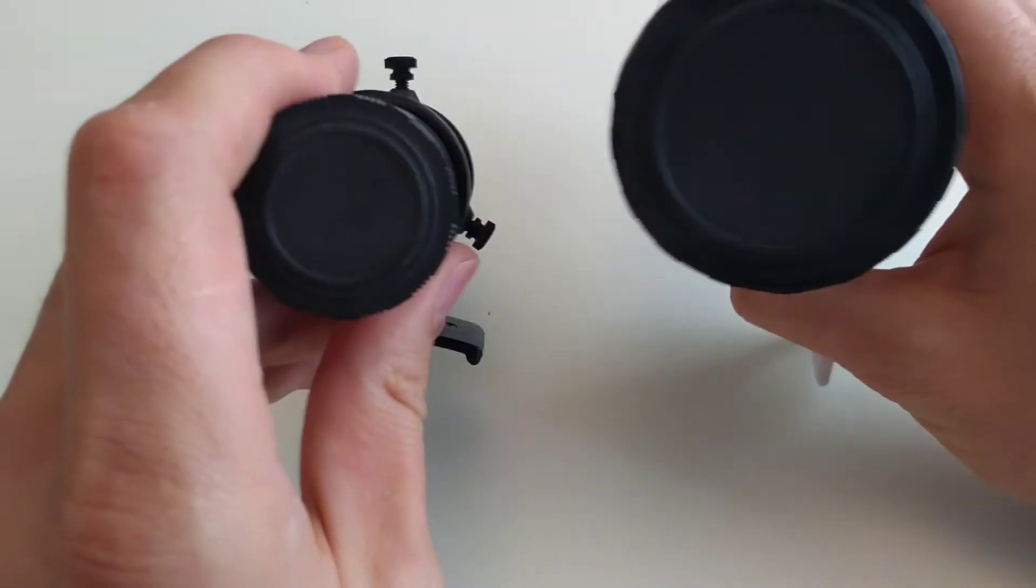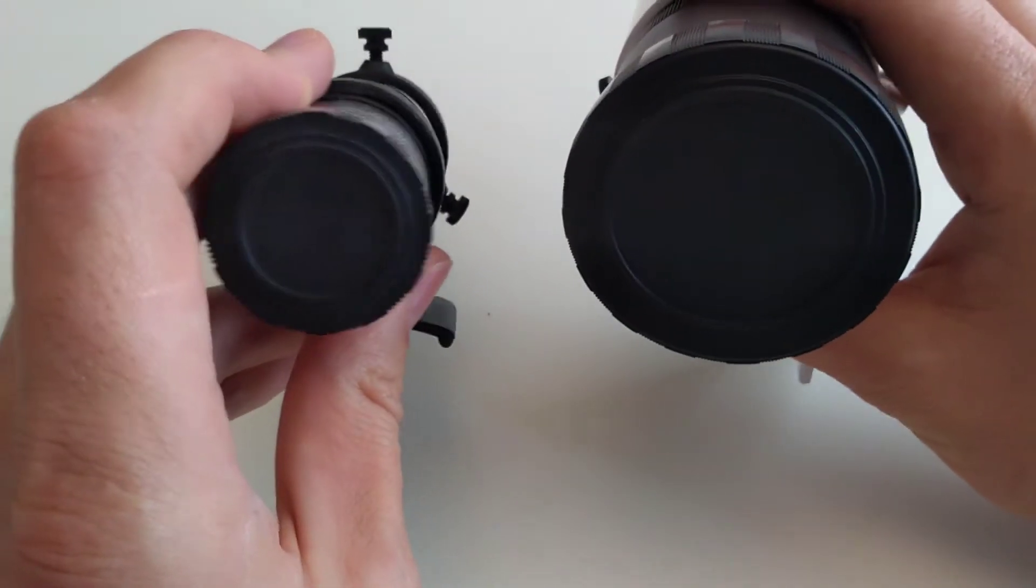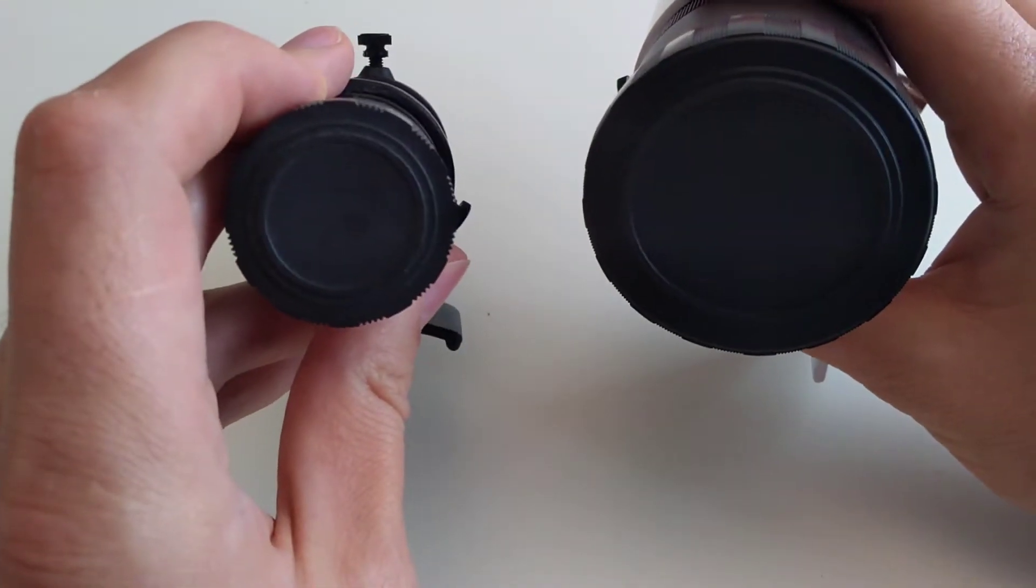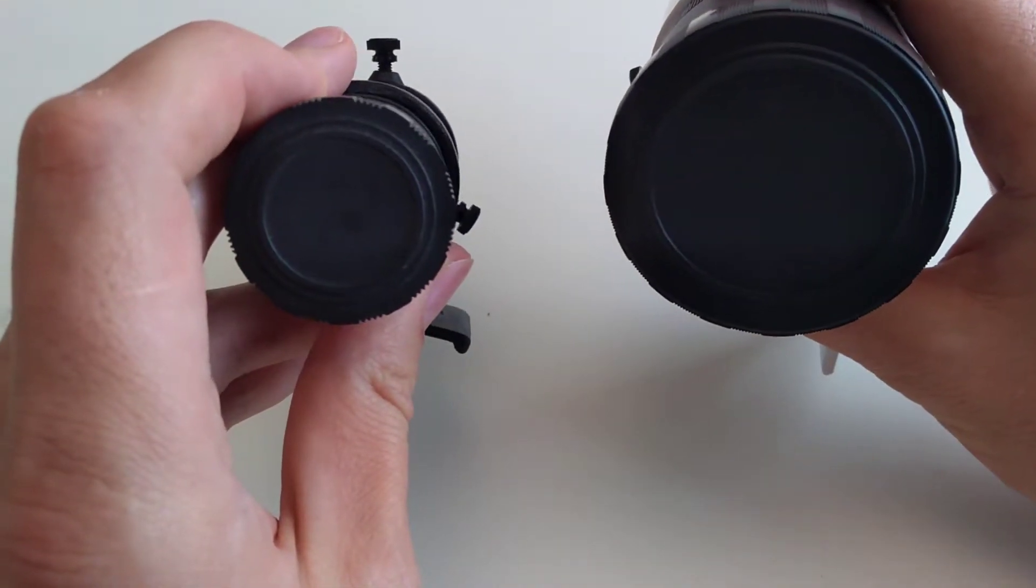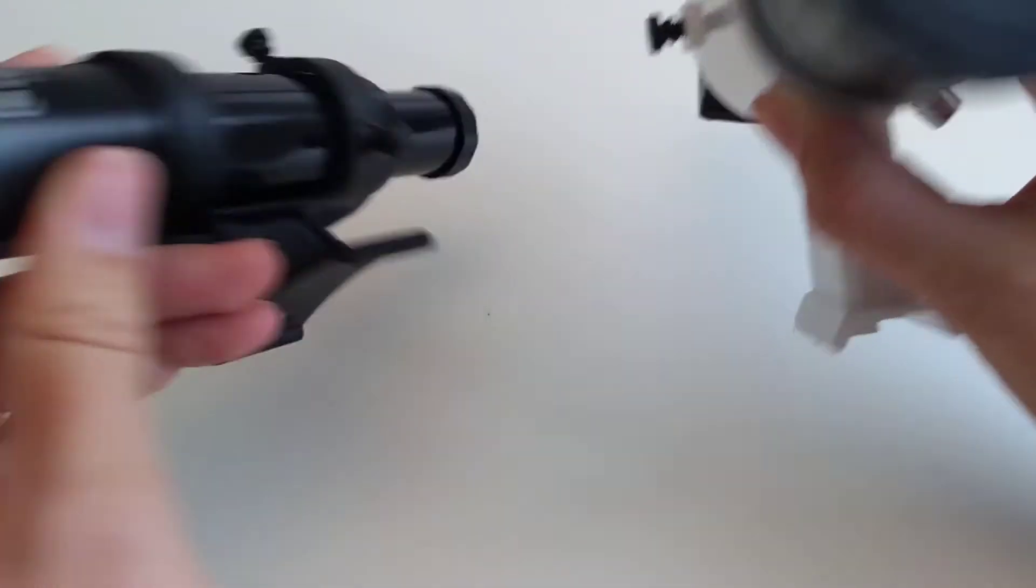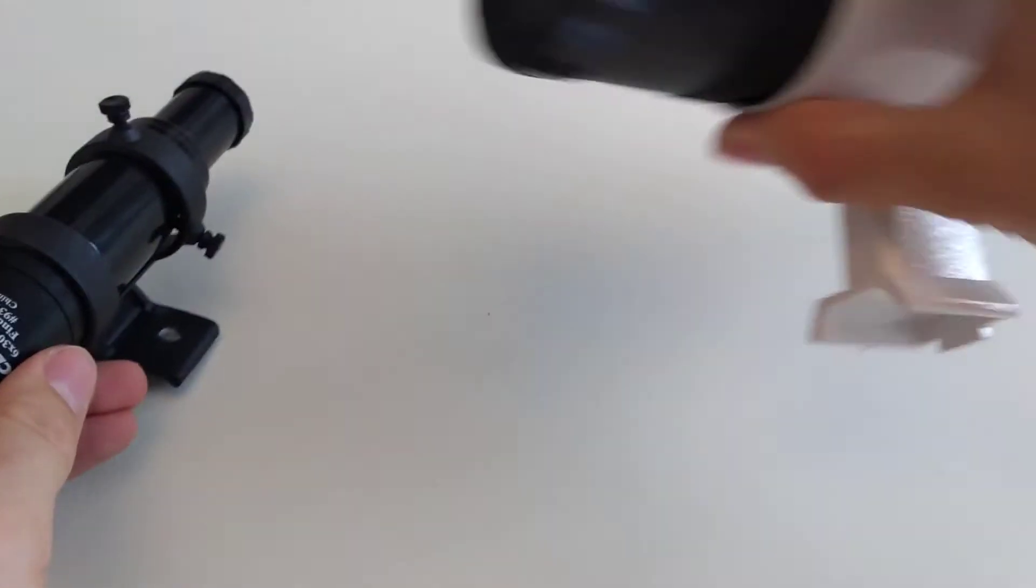So there you are when you compare the two of them. It's massive compared to it, a massive improvement.